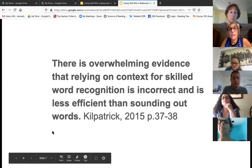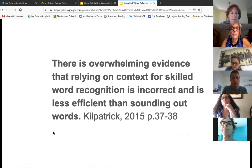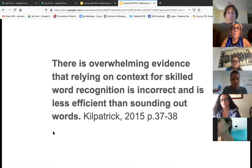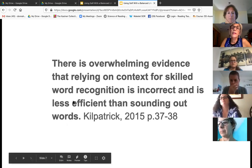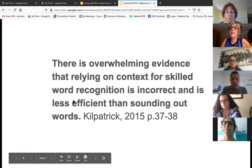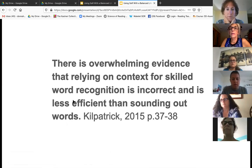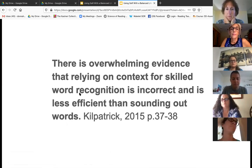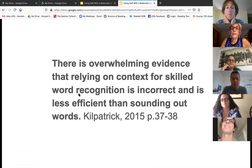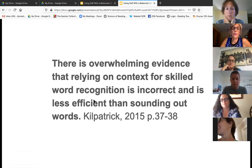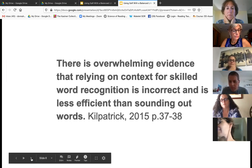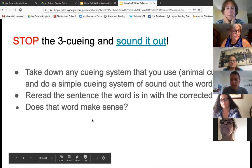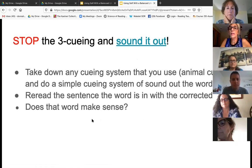This side speaks for itself. And yet this is what whole language and balanced literacy is based upon — word recognition without sounding it out, word recognition through context. So what do we do about that? We're going to stop the three-cueing and sound it out.